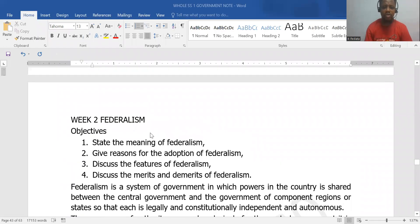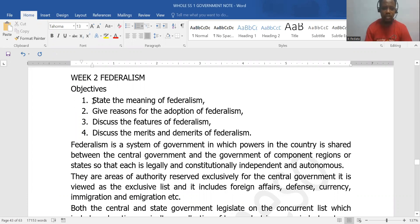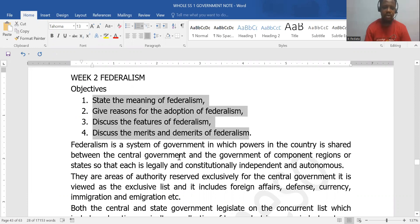Having looked at the unitary system of government, next we are going to look at the federal system. The federal system is the practical opposite of a unitary system of government. We are going to define a federal system, see reasons why countries adopt it, look at its features, and then see its merits and demerits.